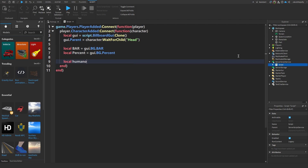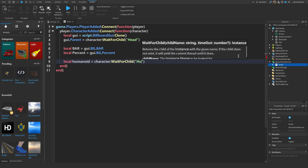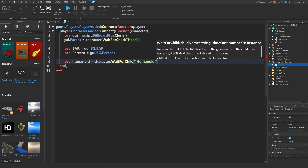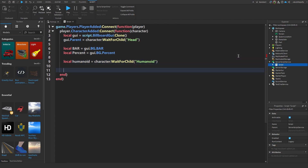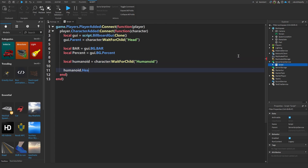Now, localHumanoid equals character:WaitForChild("Humanoid"). Then Humanoid.HealthChanged:Connect(function).